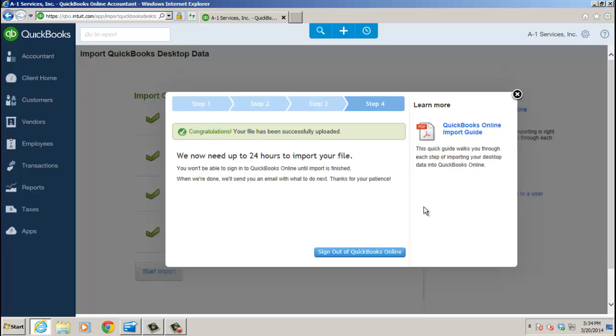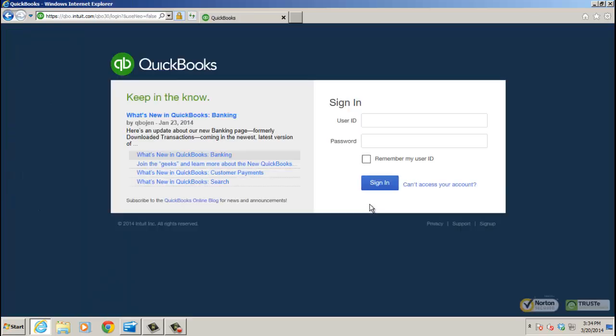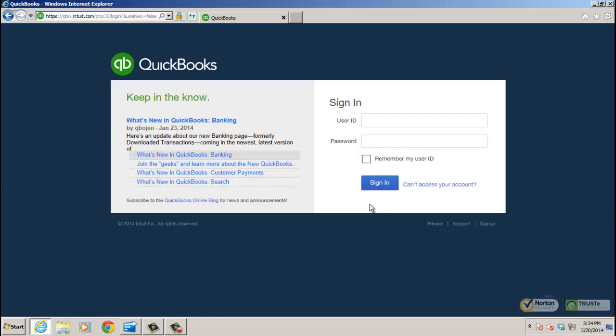And then within the next 24 hours, but really what we mean is about 10 or 15 minutes, you'll get an email. You want to sign out of QBO, but you'll get an email to sign in. It'll tell you it's ready. We converted the data, you know, up to 24 hours, but it's usually much faster than that.